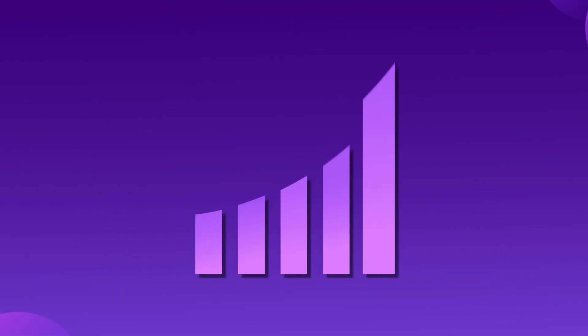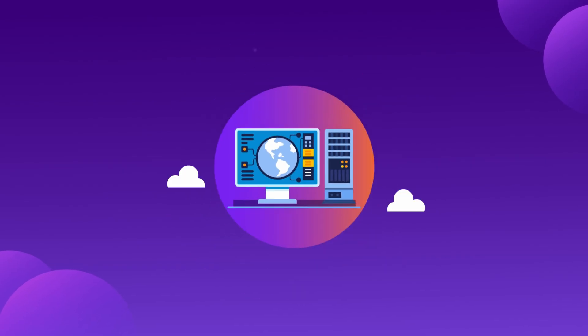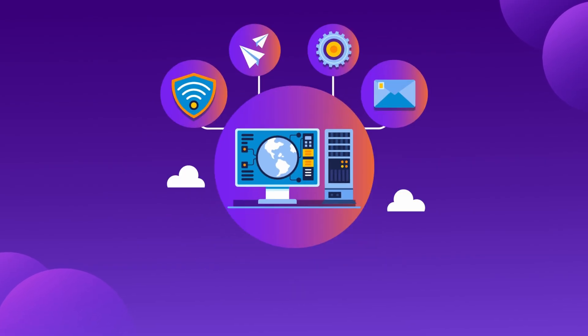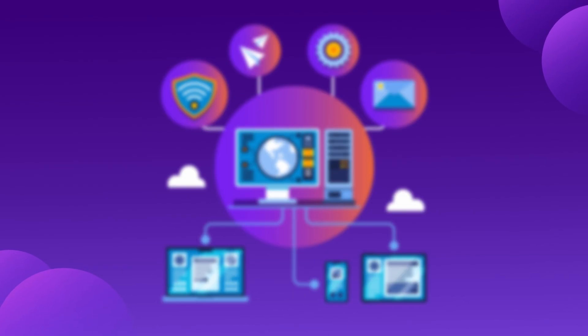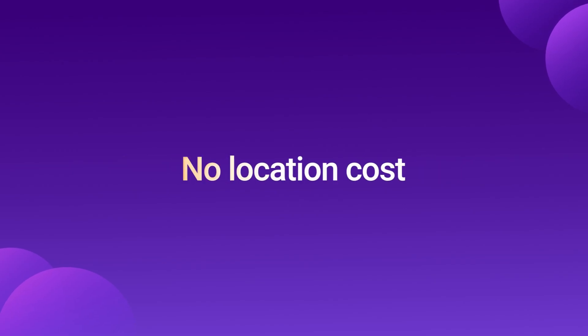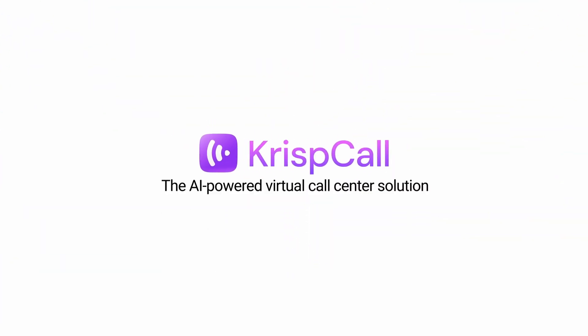Scaling up shouldn't mean dealing with rising costs and operational headaches. What if you could manage everything under one platform without infrastructure hassles and location costs? Meet CrispCall, the AI-powered virtual call center solution that is tailored for modern BPOs.